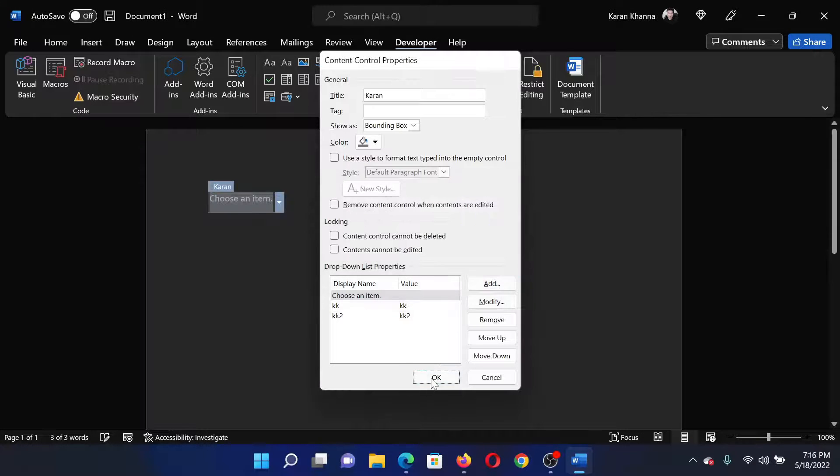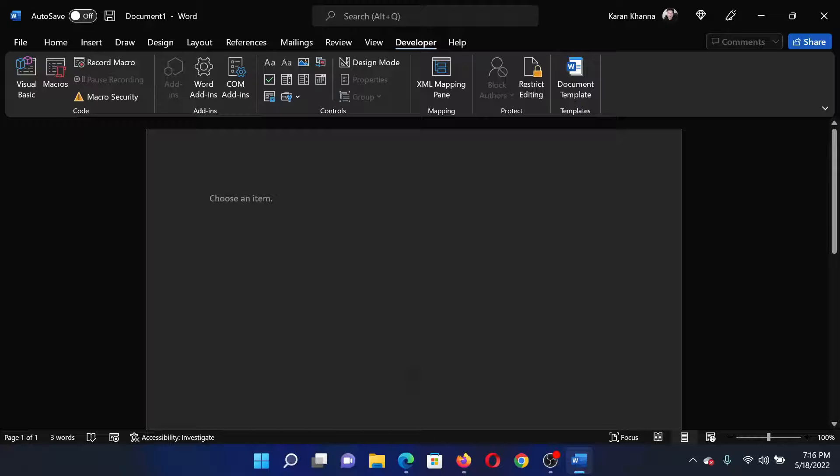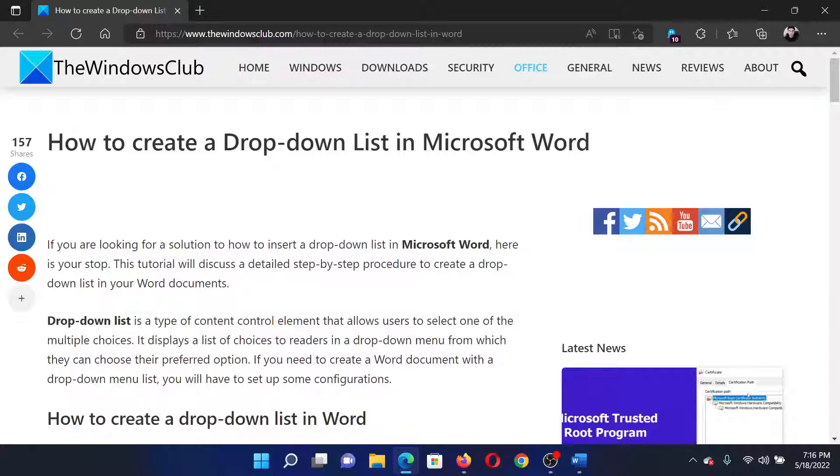And then click OK to save the settings. Isn't this easy and interesting? If you have any doubts, please go to the original article on The Windows Club, scroll down to the comment section and write your query. We will surely answer to it.